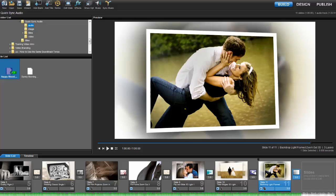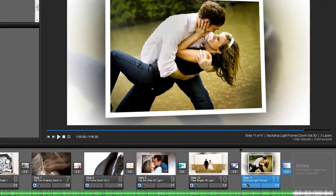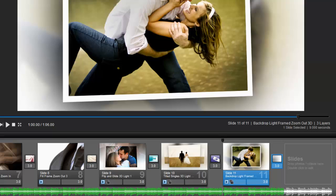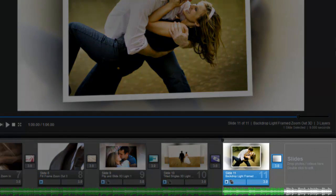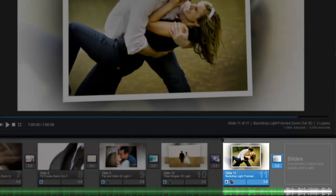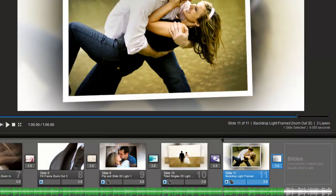Often your show length and audio length won't match up. That's when you might see something like this in your slide list. This gray part of the waveform is showing me that my show ends before my song does. For this example, I want my show and soundtrack to end at the same time. To do that, I'll perform a quick sync.